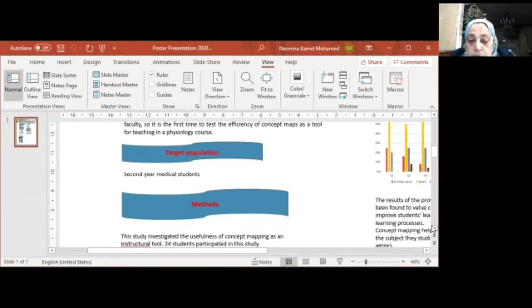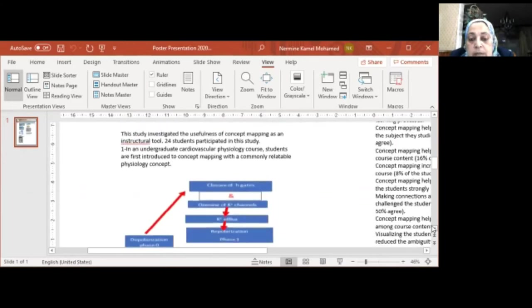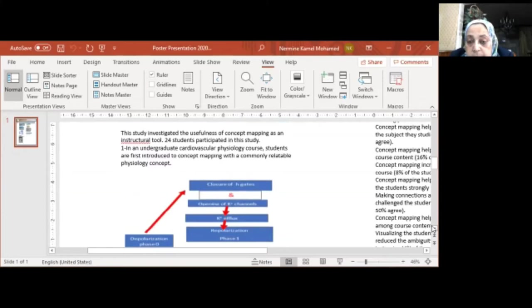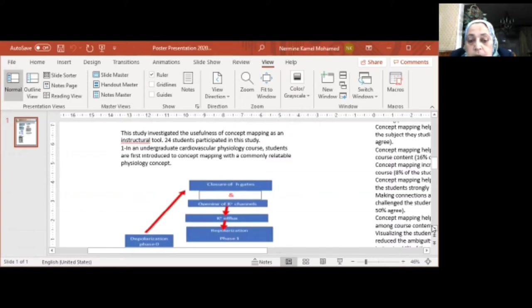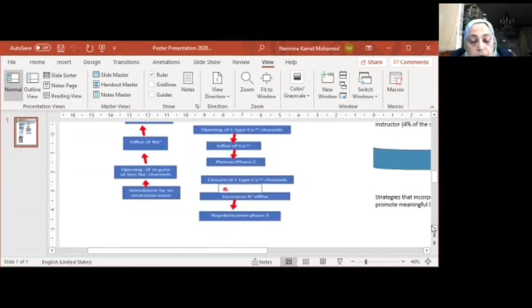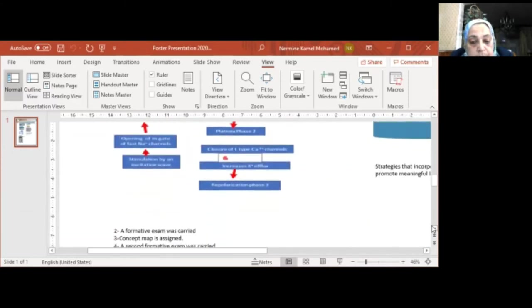Our target population was the second year medical students. This study investigated the usefulness of ConceptMap as an instructional tool. 24 students participated in this study in an undergraduate Cardiovascular Physiology course. Students are first introduced to ConceptMap with a commonly readable physiology concept, and this is an example of a physiology concept map.